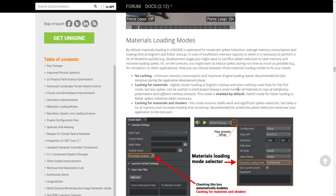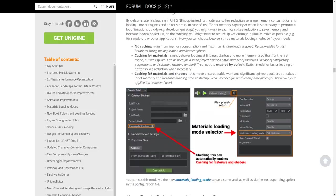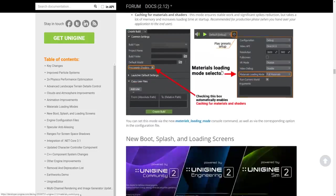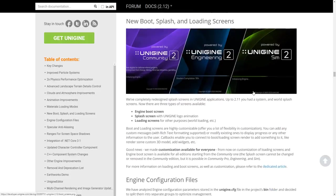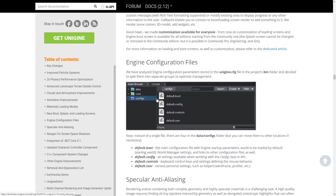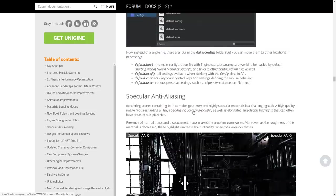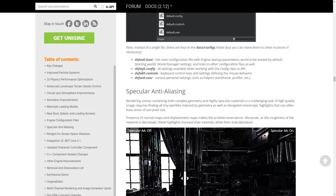For material loadings, there are a couple of different options to control caching — it's all tradeoffs. You now have the choice between no caching, caching for materials, and caching for materials and shaders, with the tradeoff being startup time versus performance consistency. There are a bunch of new boot, splash, and loading screens for all three versions. The engine configuration has been split into multiple groups: default.config, default.boot, default.controls, and default.user — making it easier to optimize management.